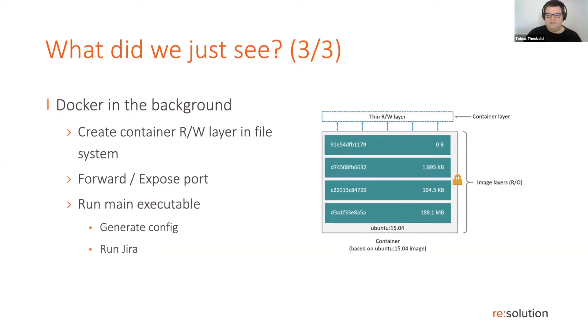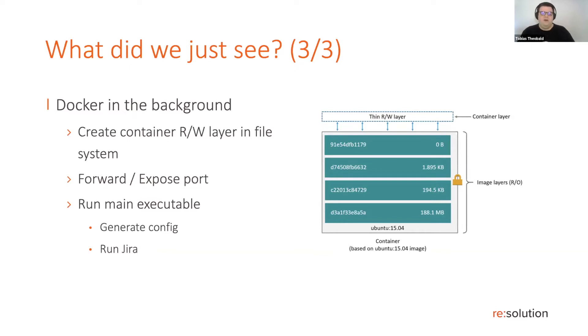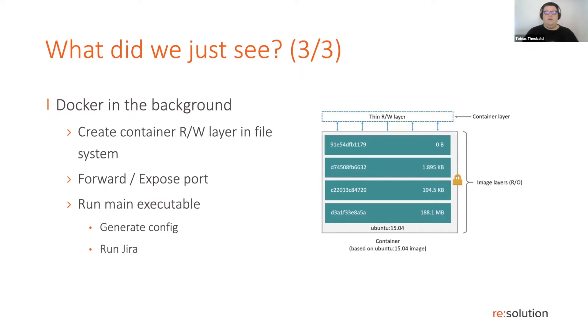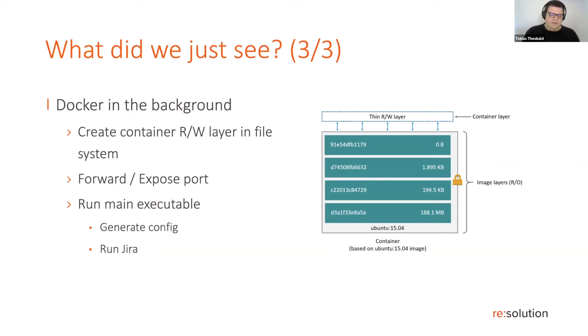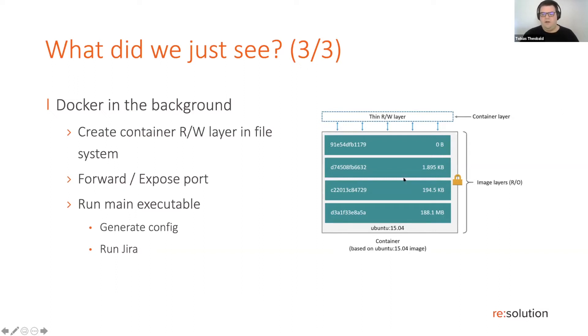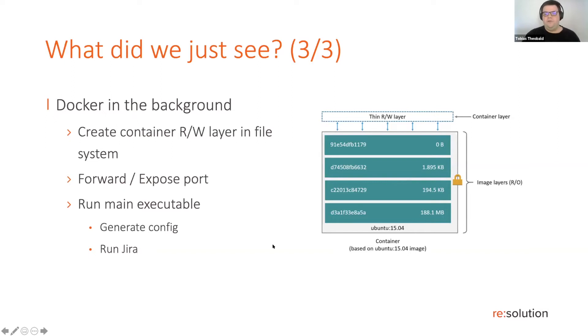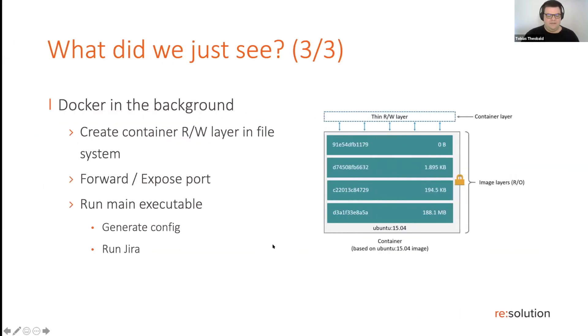The Docker daemon will also take care of doing a port forward from that aforementioned port on localhost to inside the container. This is also called exposing the port. And then the Docker daemon will just go ahead and run the main executable, which in the case of this image is a small script that generates the database configuration and the server XML and some other stuff. And then will run Jira. So yeah, that just happened all in a few seconds. You probably didn't even see it.